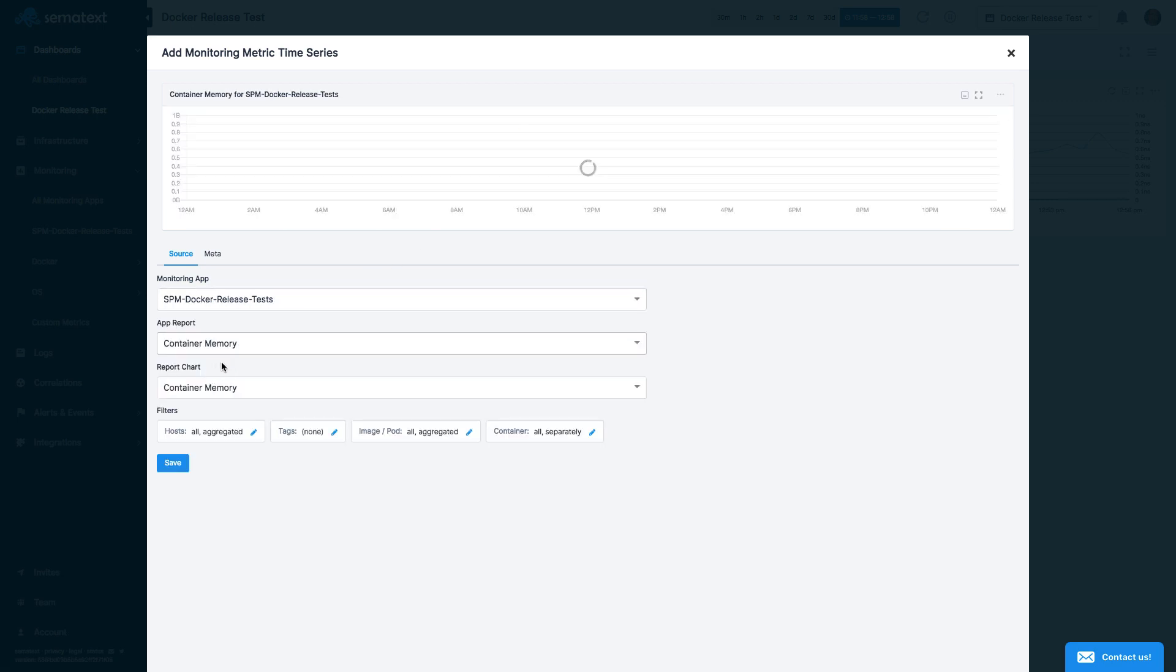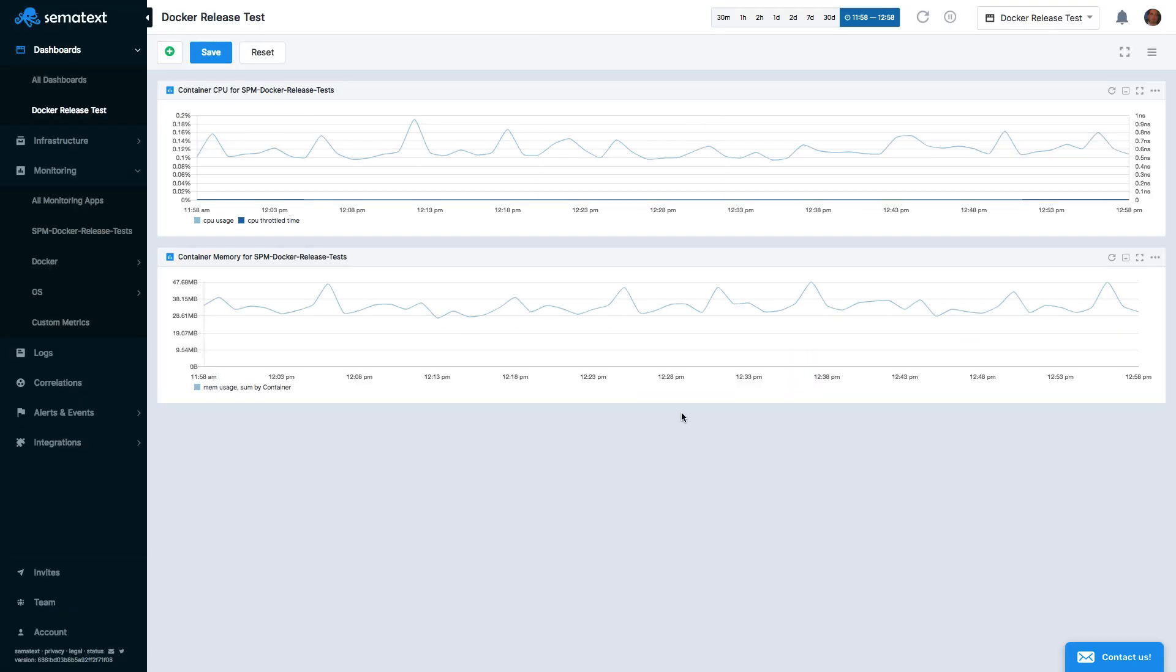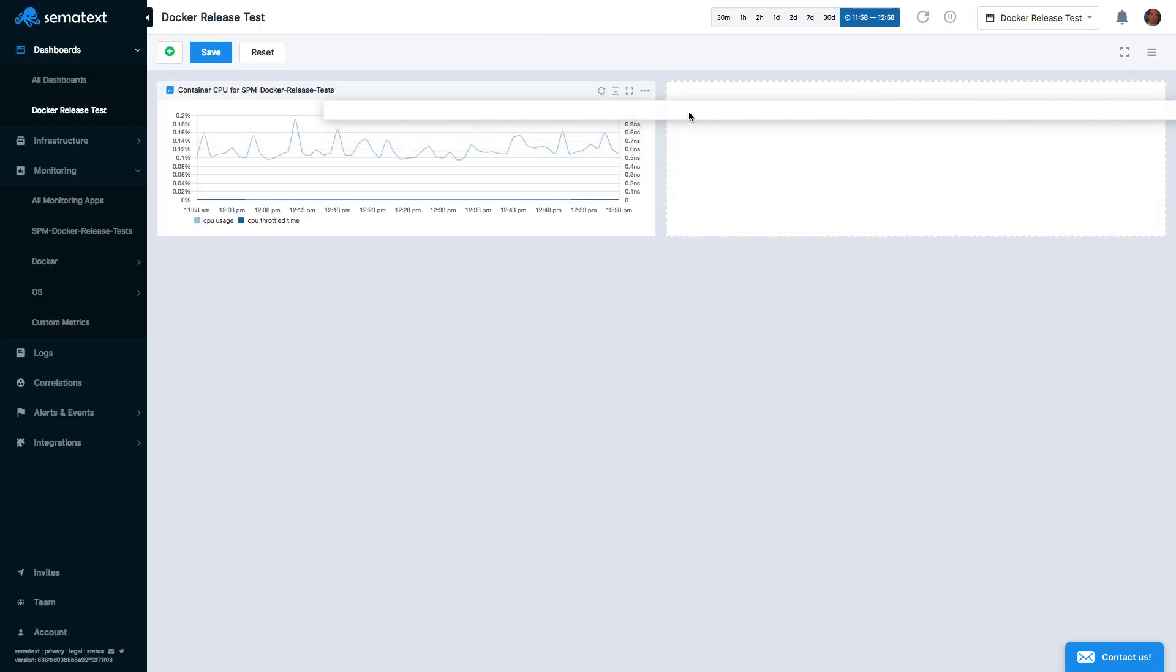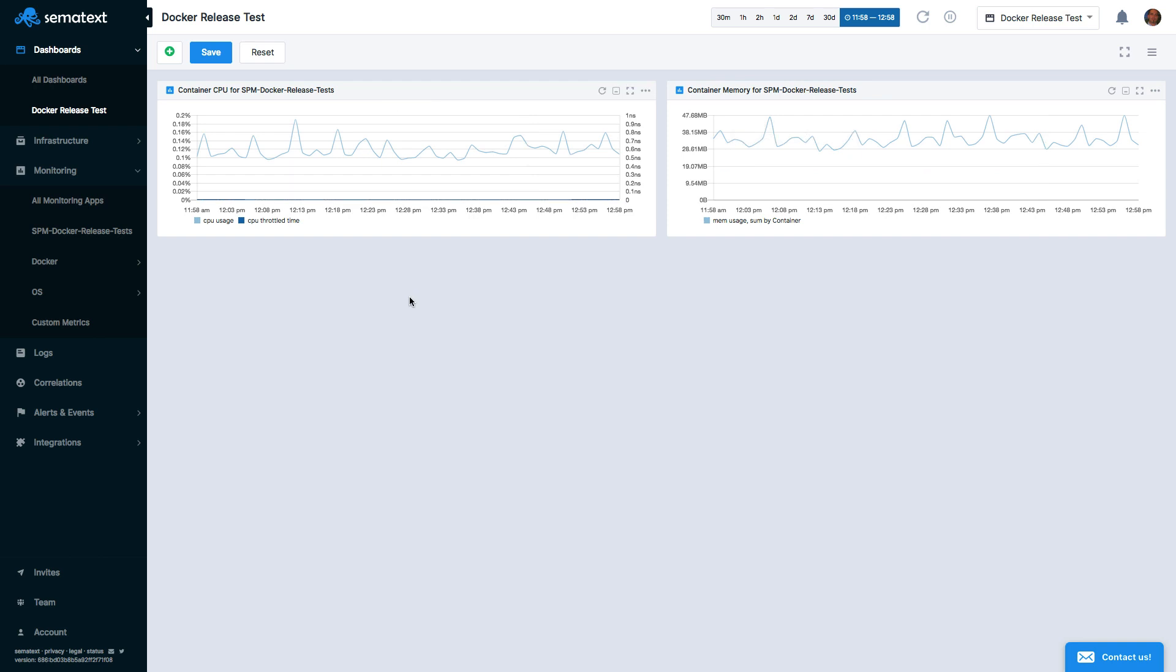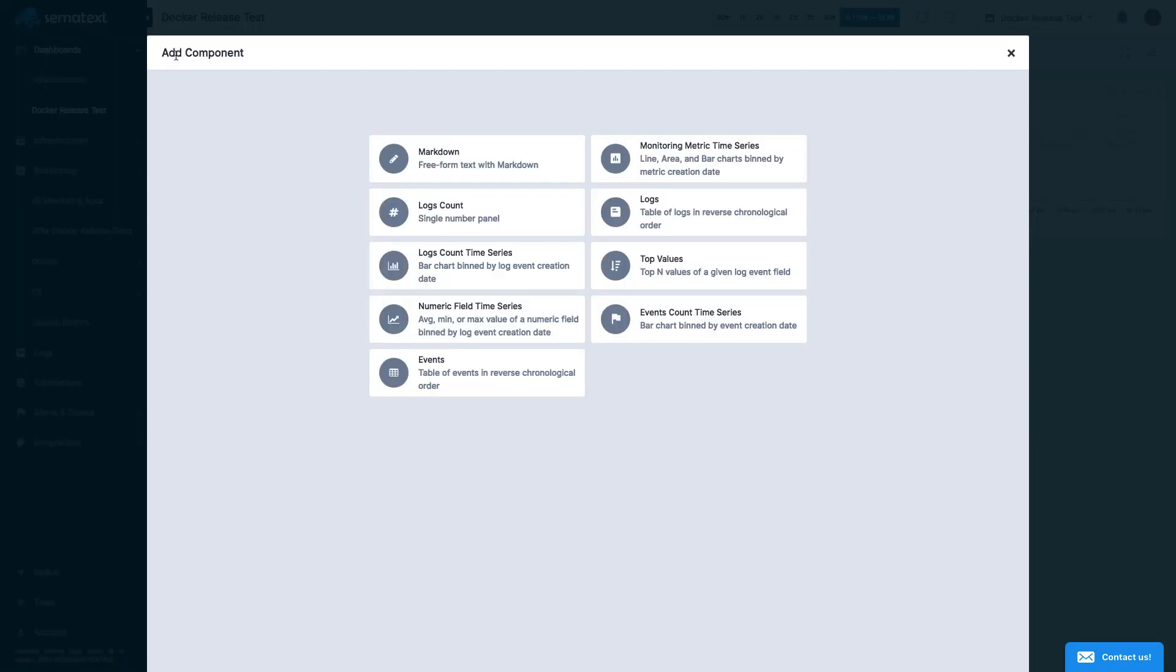Now we can see the two metrics side-by-side, each from a different app. In addition to sending your metrics to Sematext, you can also send your logs. So when you're troubleshooting, you have both your metrics and logs close by.